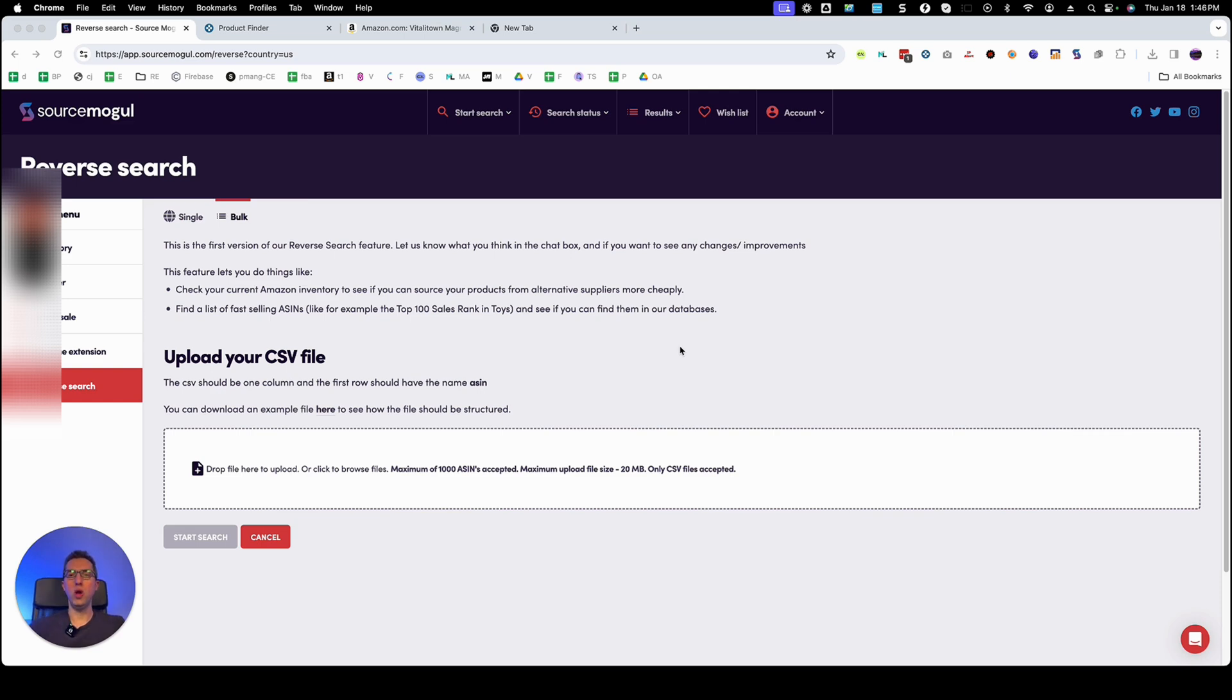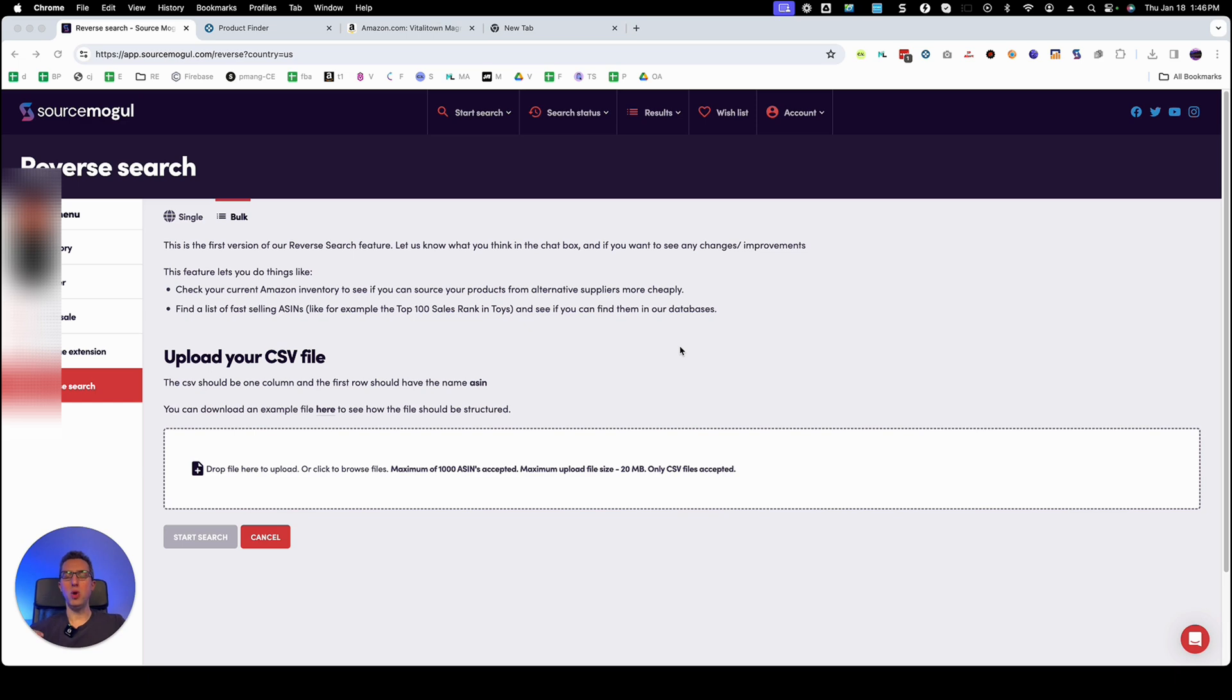So what we're going to try to find first is competitors that are known online arbitragers. Then we're going to look at their storefront and we're going to extract all their ASIN numbers.